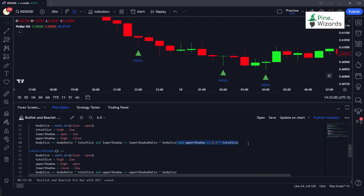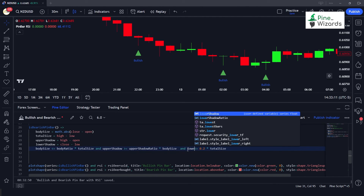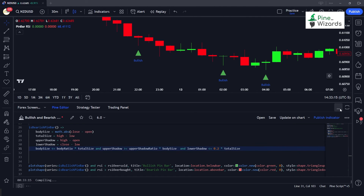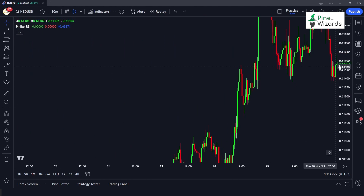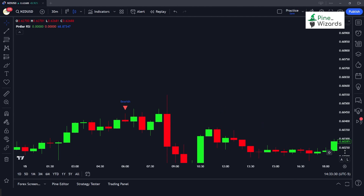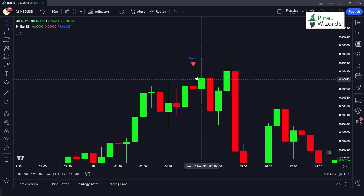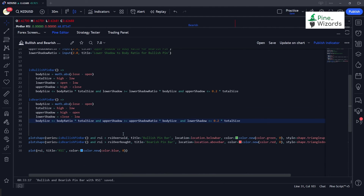We apply the same fix to the bearish pin bar, adding a condition that the lower shadow should be less than 20% of the overall candle range. After this, most of the incorrect bearish pin bar detections are removed. The remaining detected bearish pin bar meets all our criteria. This is how you can program your own pin bar indicator in PineScript, and you can add other confluences to make it work even better.